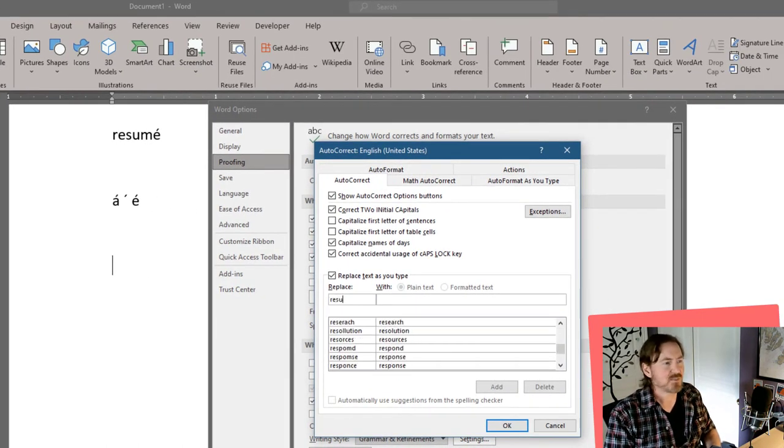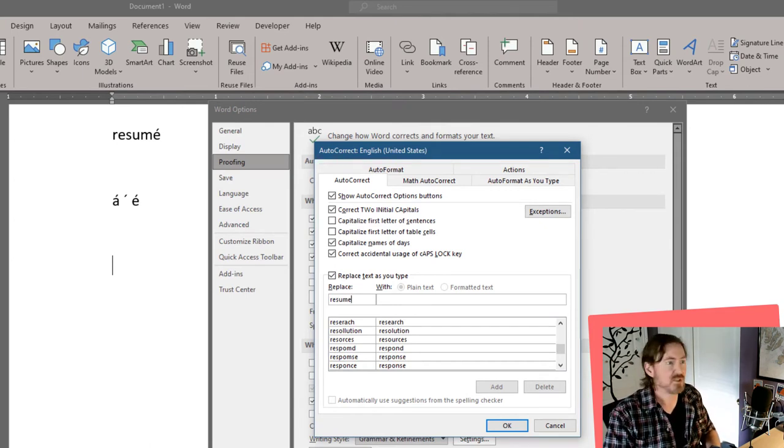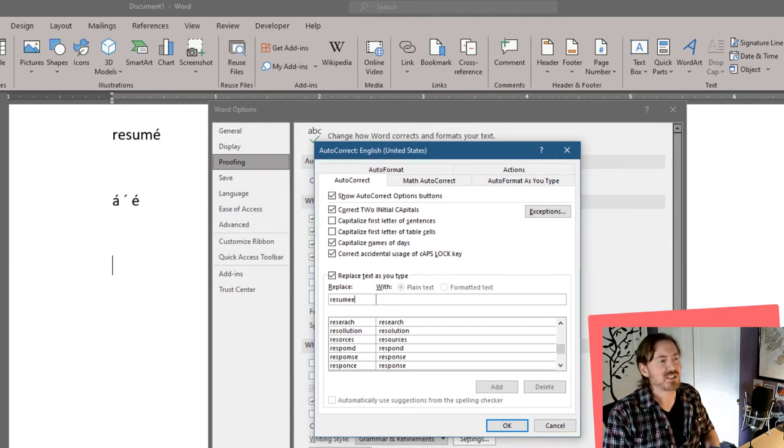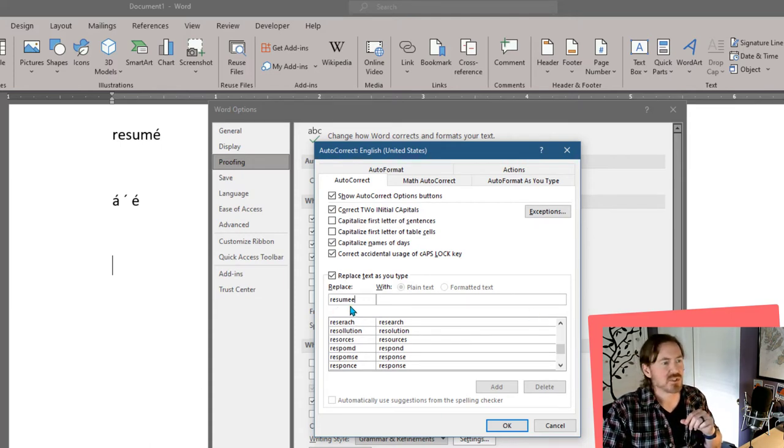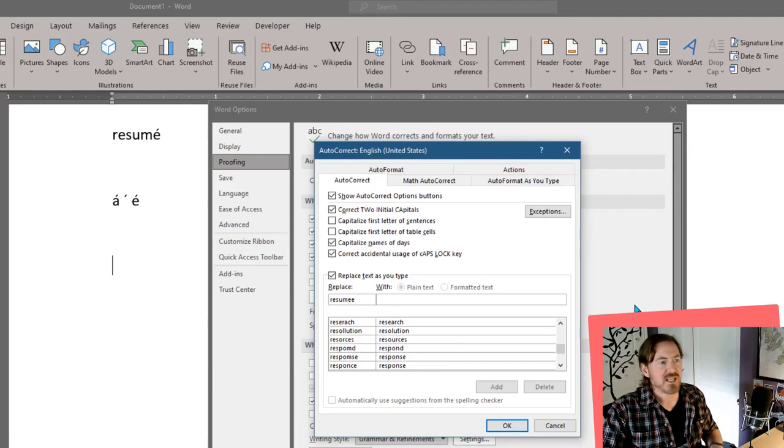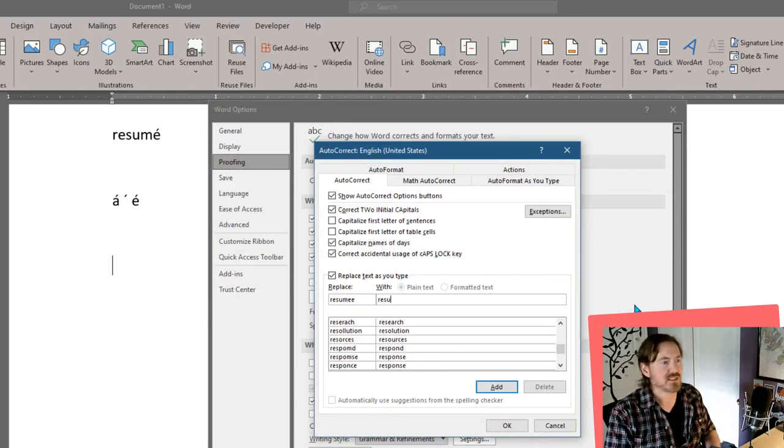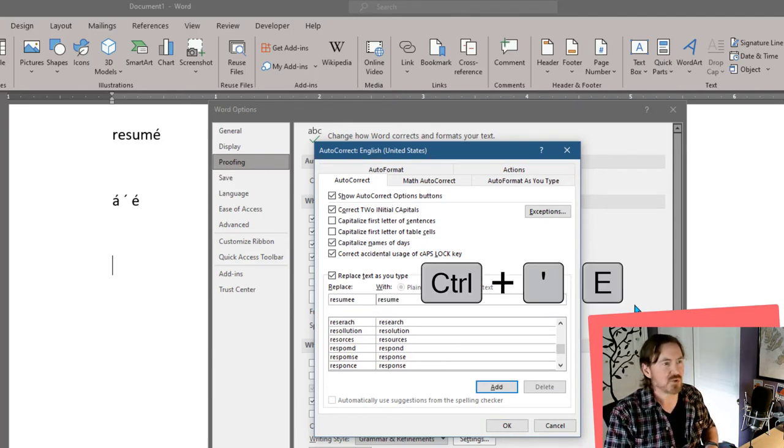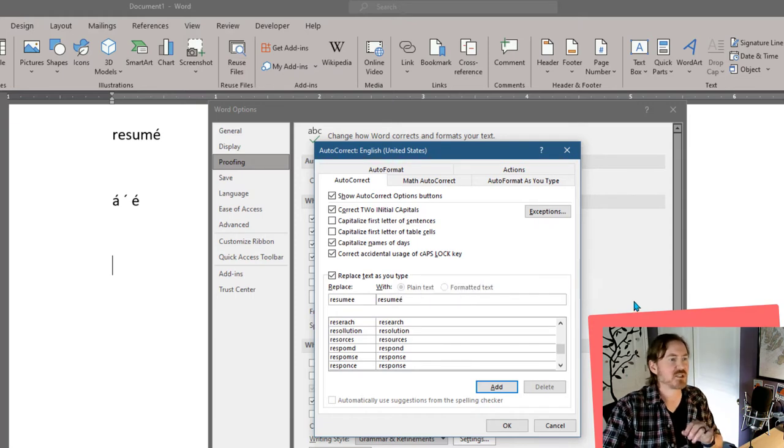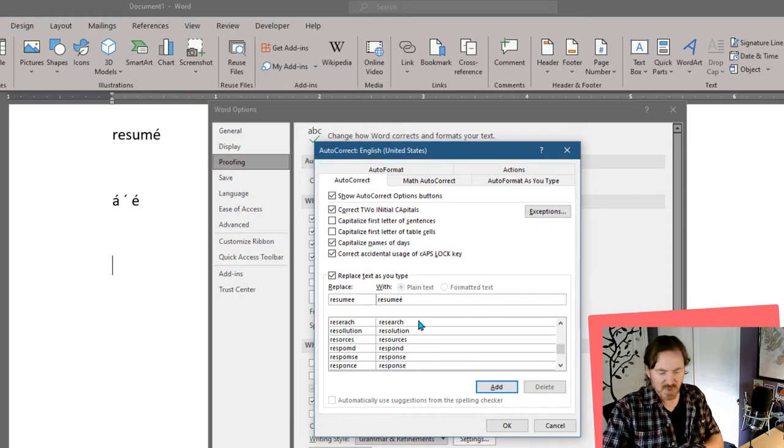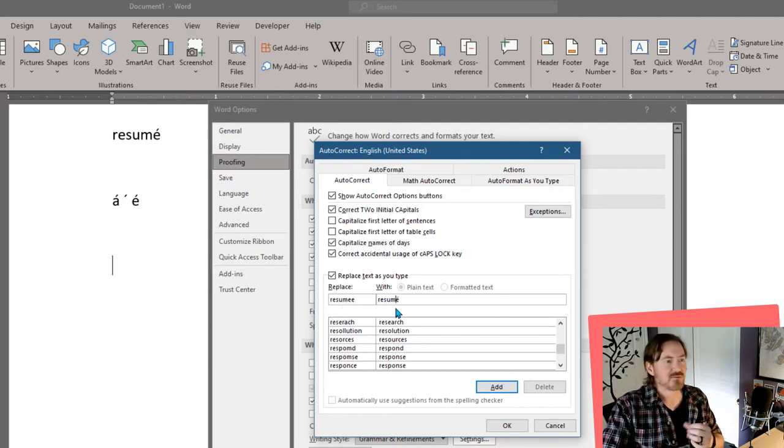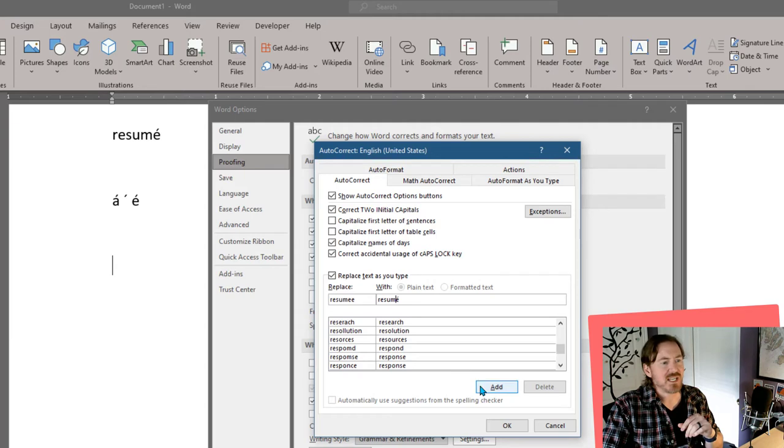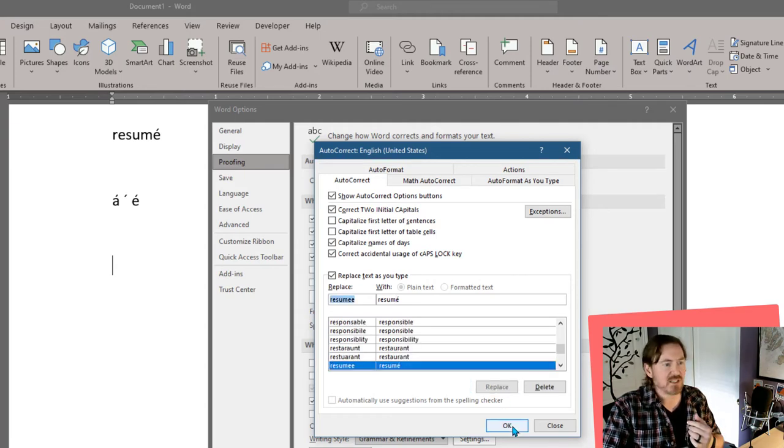Now, I can't just replace the word resume because sometimes I want to type the word resume. So I'll do an intentional mistyping. I'll write the word resume with an extra E on the end, and then I will replace that with R-E-S-U-M-Ctrl-Accent-E. Actually, I put in my E there. So I'm going to replace the word resumee with résumé. There we go.